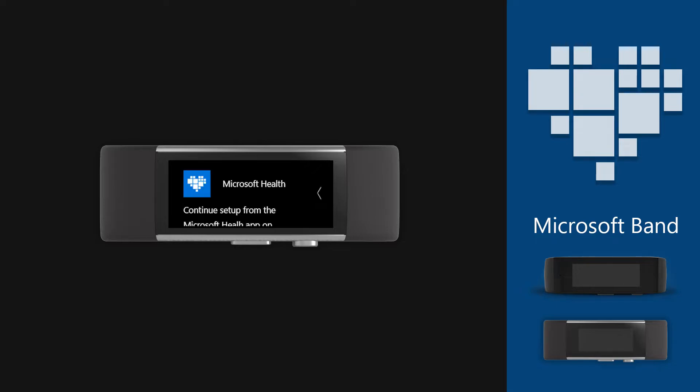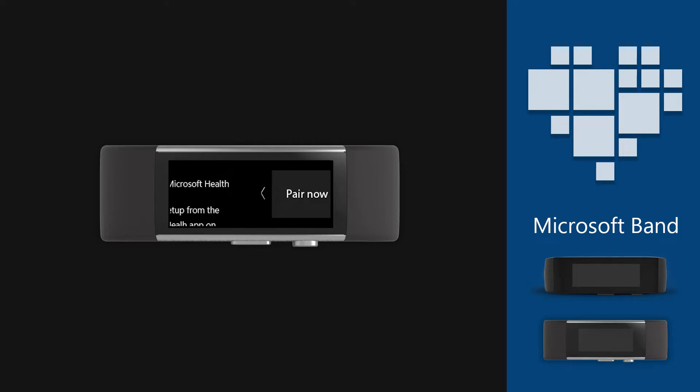It will show the Microsoft Health App page. Since that is not a thing now, we need to pair Band to phone manually. Swipe left and choose pair now.